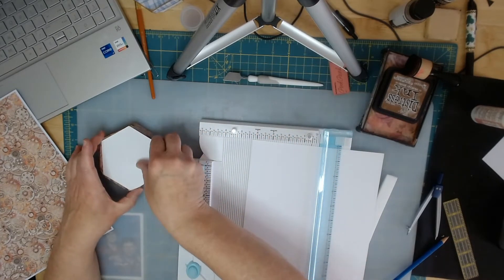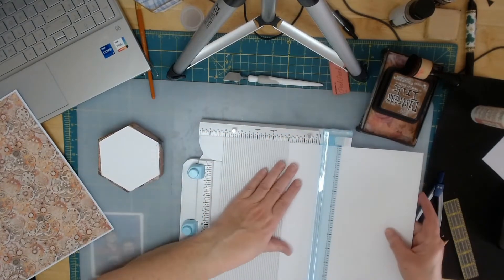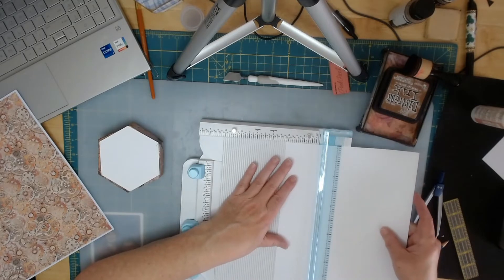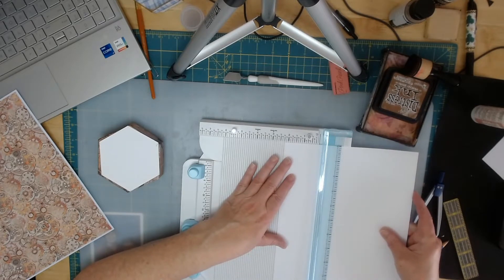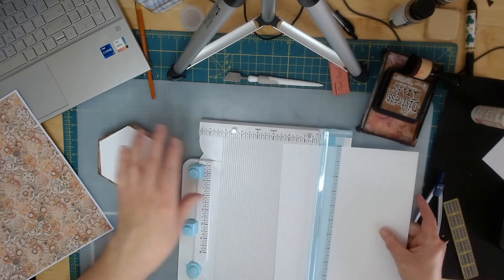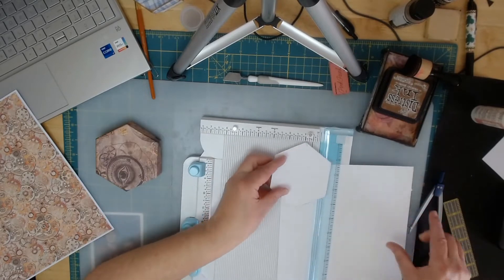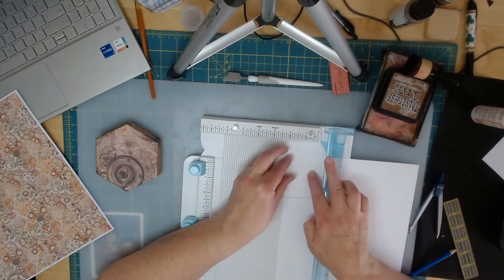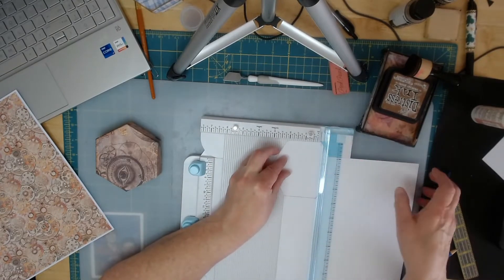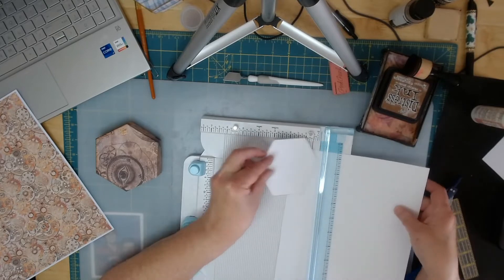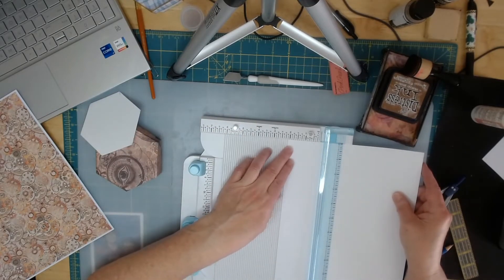And now I want to cut my sides. My sides are actually two and a quarter. Let me check. Yeah, it's just a little bit less than two and an eighth.